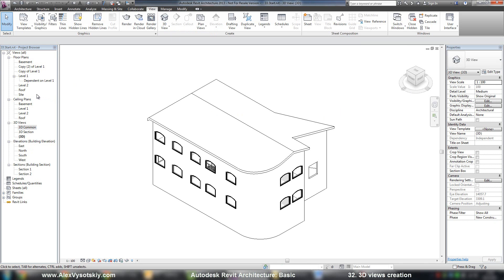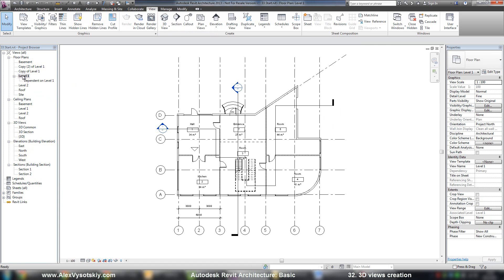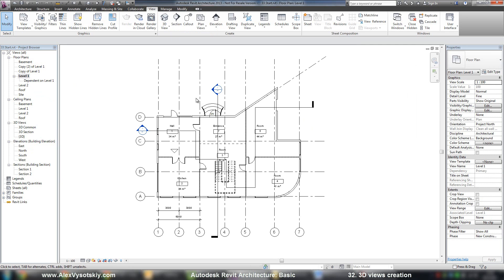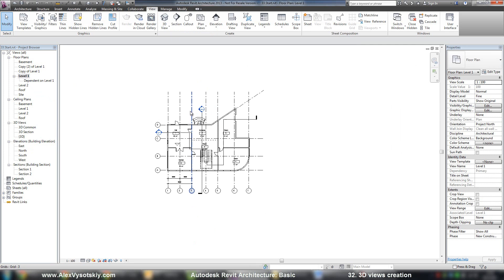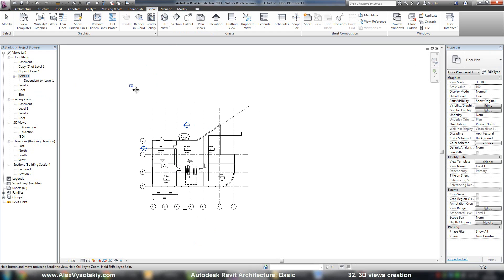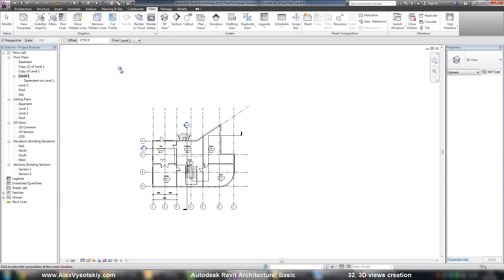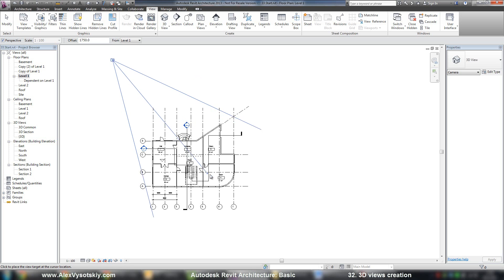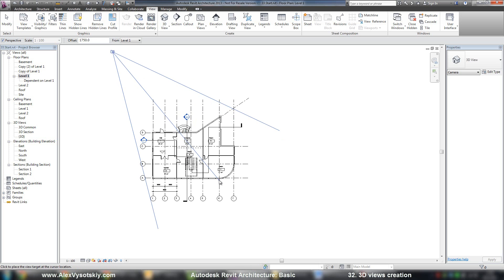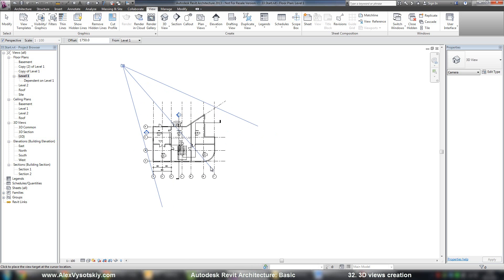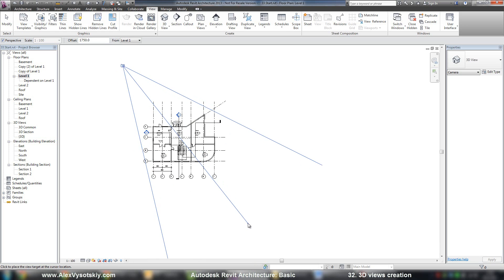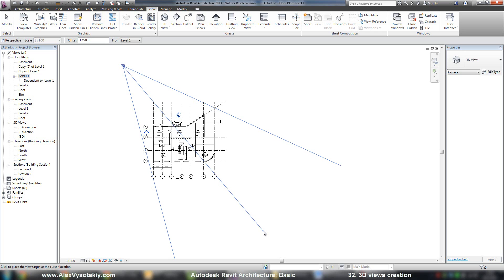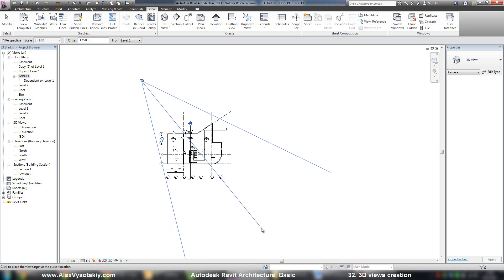If you want to create a perspective view, you need to go to your plan, then say Camera. Pick the point, the start point - it's the place where you're standing, the place of the camera. So the second point, it's the view depth of your camera and its direction. For example, I'll look on this side.